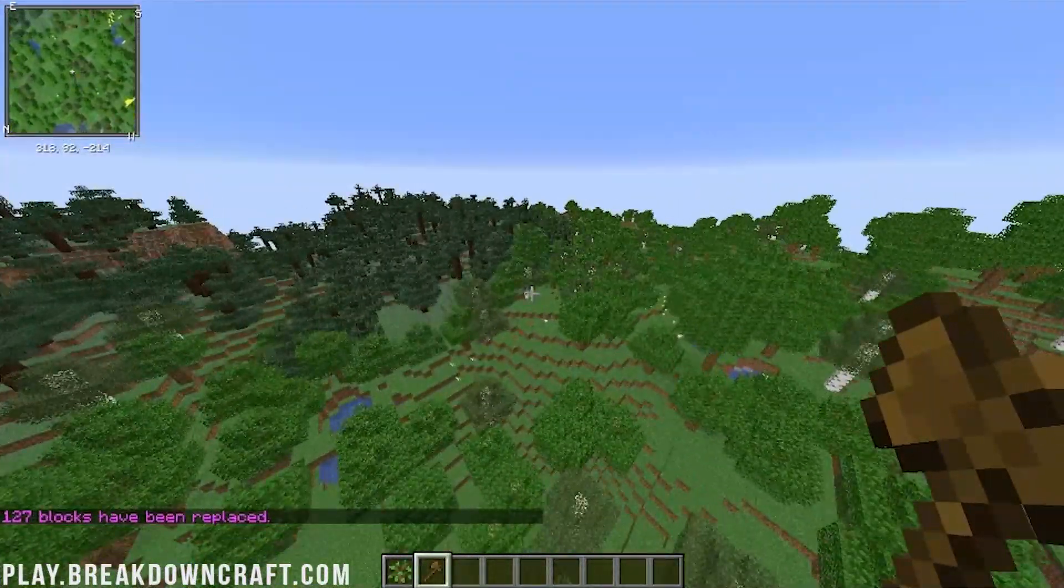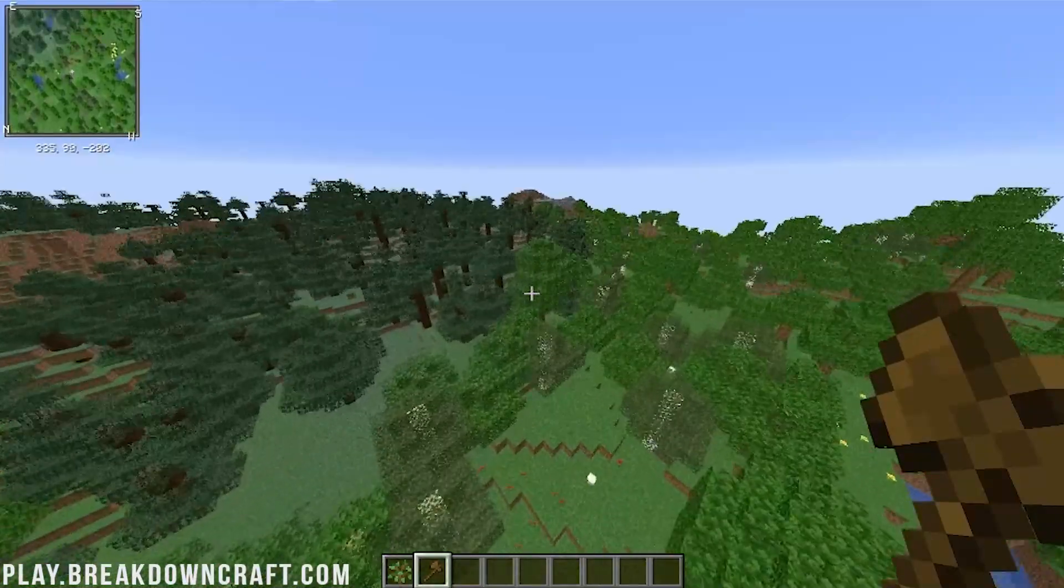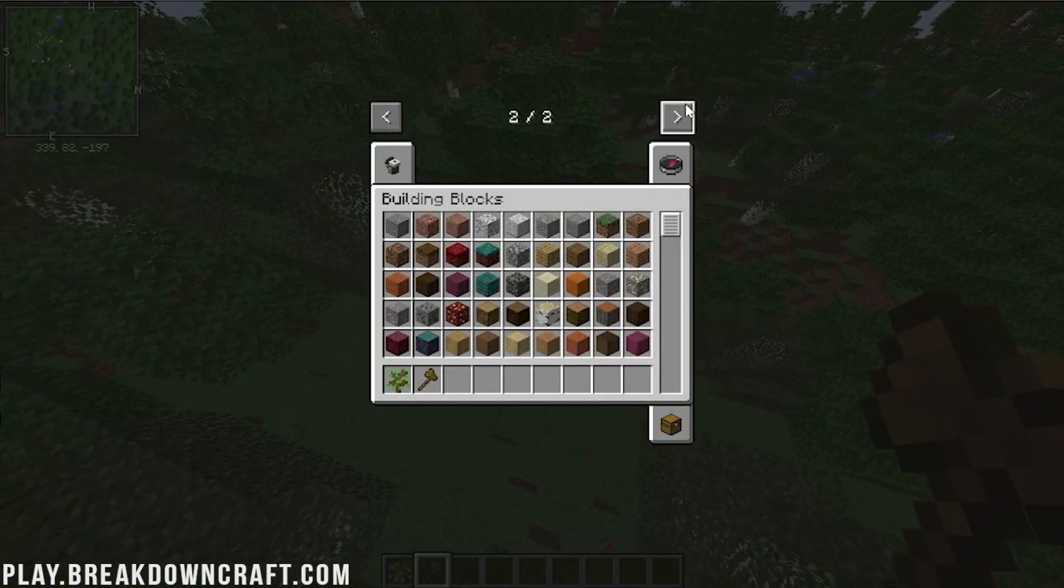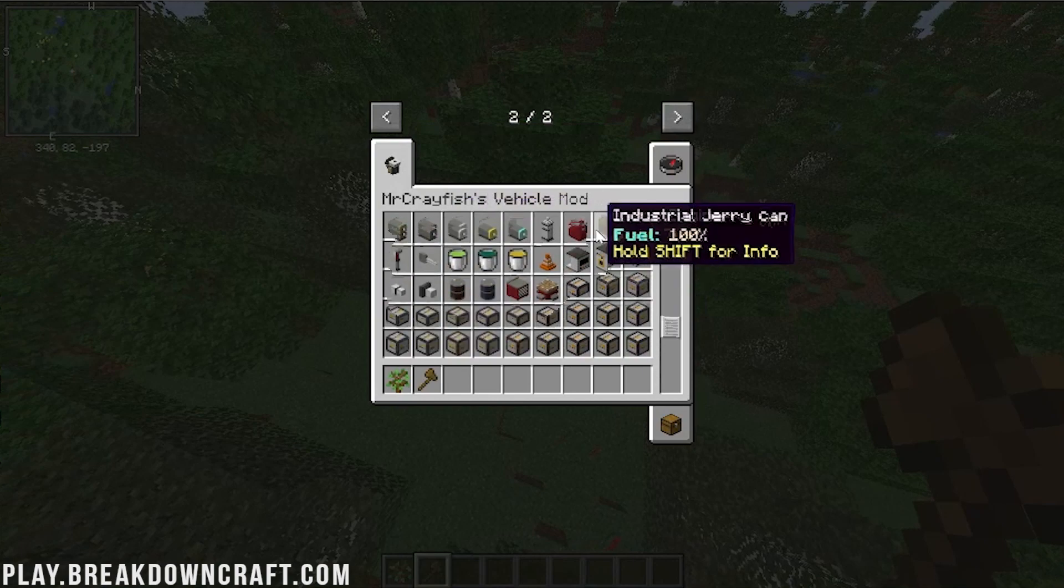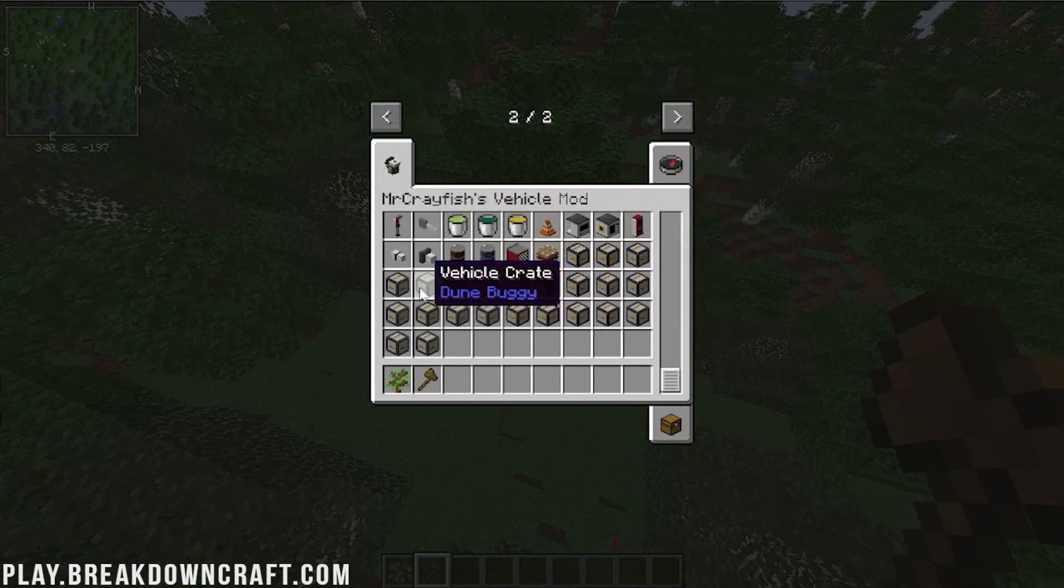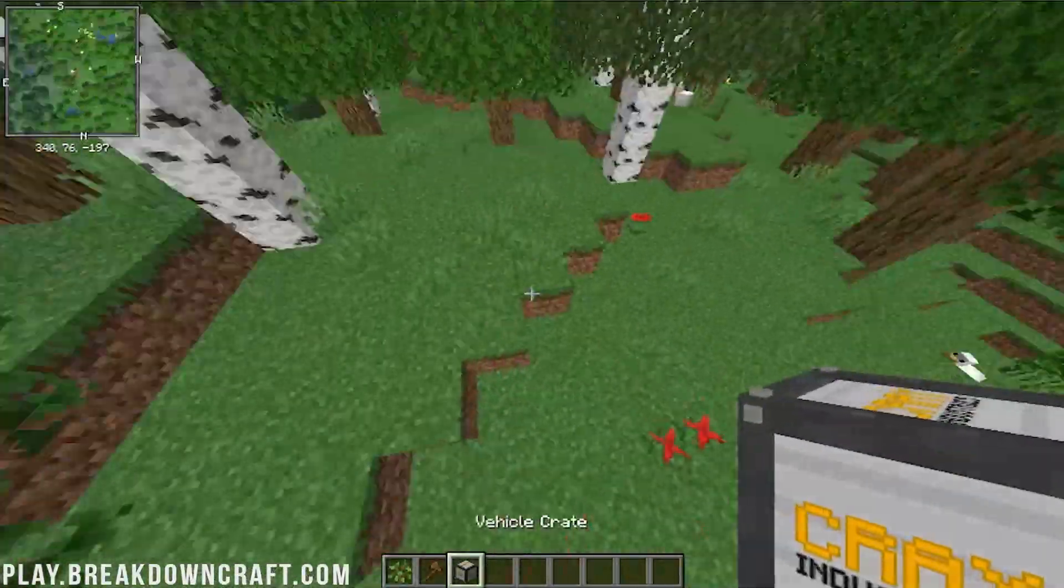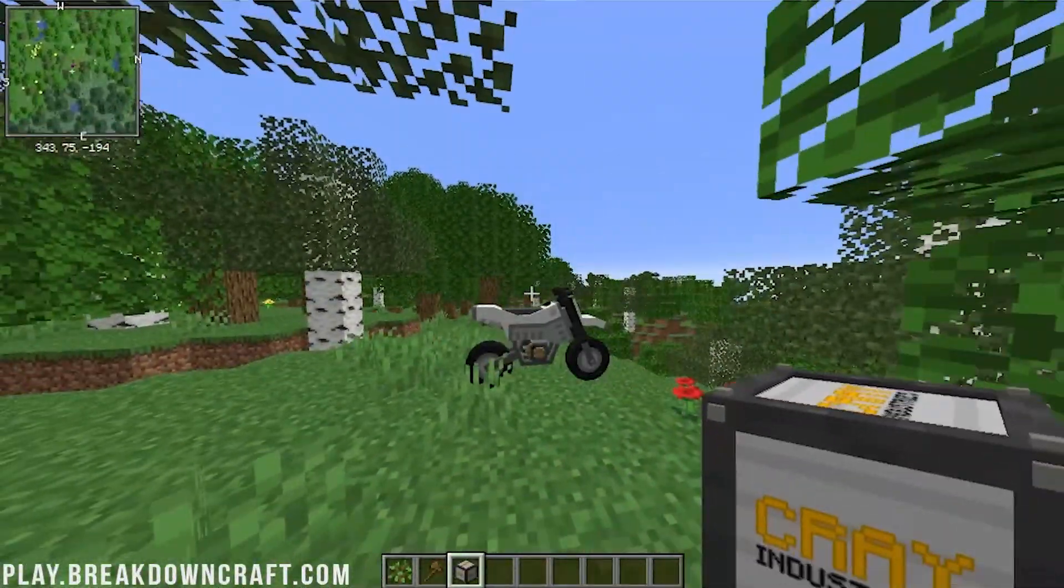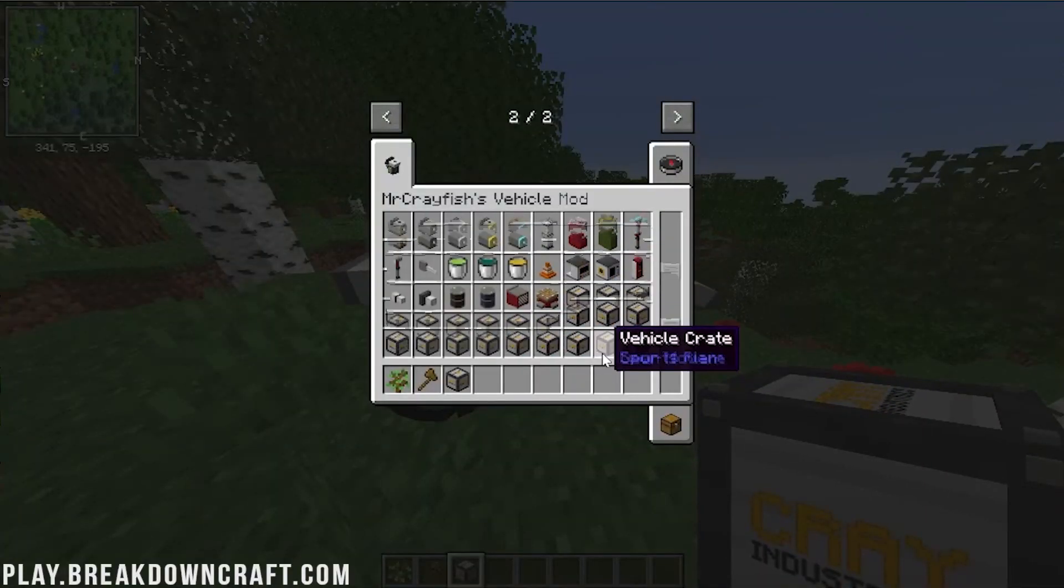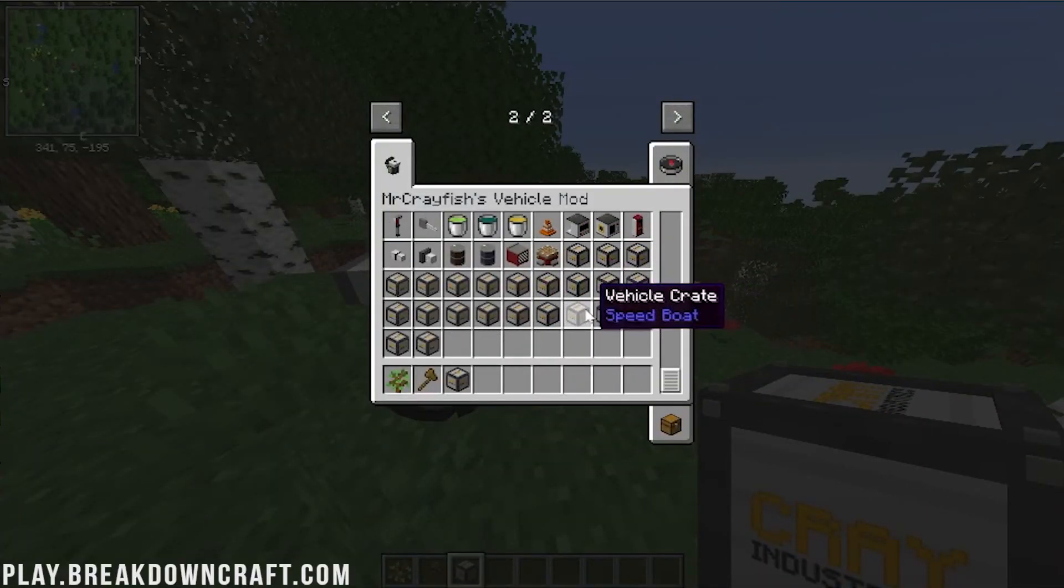Now there's also the Mr. Crayfish's vehicle mod. So let's go ahead and click over there. And here it is, here's all the different components. As you can see, you've got wheels, you've got all these different vehicle crates and things like that. Fluid trailer, dune buggy, dirt bike. I believe how these work is you put them down and then they kind of, yeah, there we go. So that's cool. So we've got that.